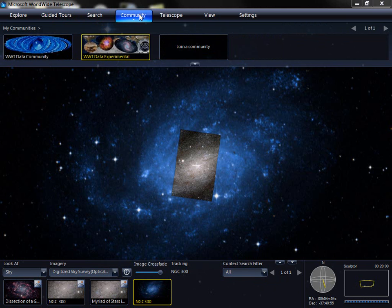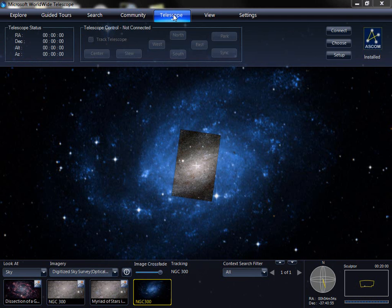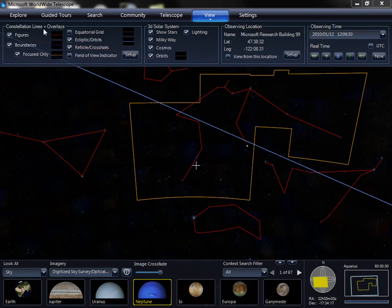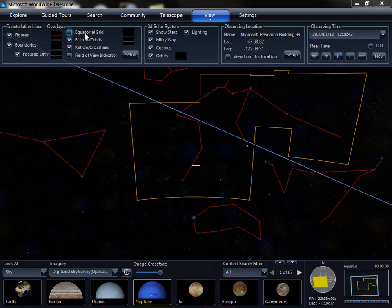The Community tab allows you to join a community to provide additional data to Worldwide Telescope. These are done by third parties who produce data compatible with Worldwide Telescope and want to publish it to their community base. The Telescope tab lets you connect to a robotic telescope and control it. The View tab allows you to customize your view, switching constellation figures and boundaries, turning on equatorial grids and field of view indicators, configuring your 3D solar system mode, or changing where you're viewing the sky from.